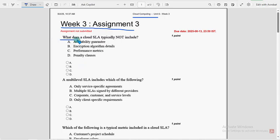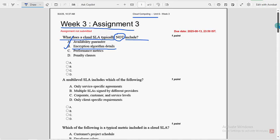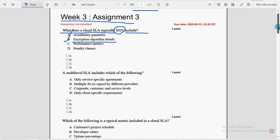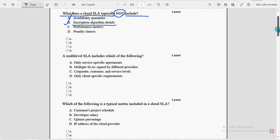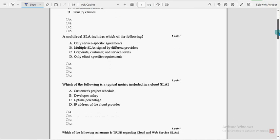So first question, what does a Cloud SLA typically not include? For first question, second option could be the most probable solution: Encryption algorithm details. So guys, these are completely our probable solutions. If we notice any change to be done on ourselves, we will definitely update that in the comment section. You can also suggest your solutions if you feel any other option is right.